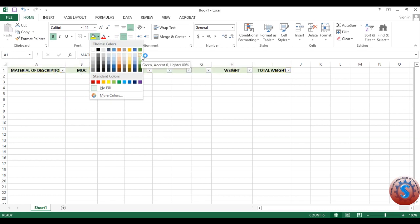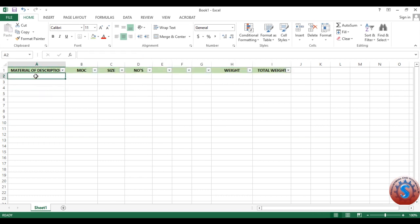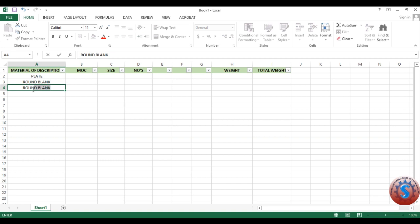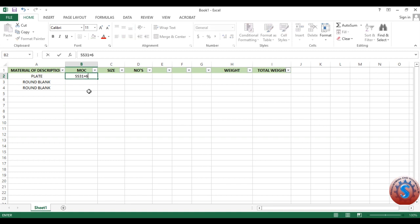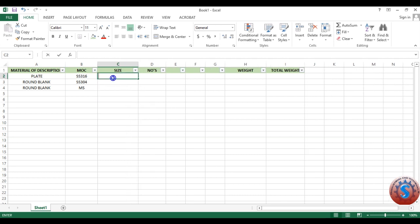It requires different operations to develop this type of sheet. You can observe the material description. I want to give a header, and I changed the color, giving it bold formatting. For example, I am giving plate and round blank as entries. For the fourth item, round blank — simply press Ctrl+D to copy the same cell to the rows below. I am giving MOC as SS316 plate, SS304 blank, and MS. For the plate, size requires length, width, and thickness. For round blanks, it requires circular OD (outer diameter) and thickness. You can create different types of formulas using Excel.